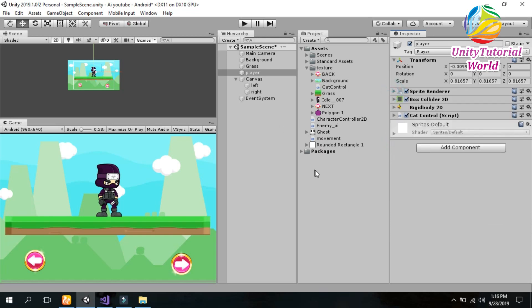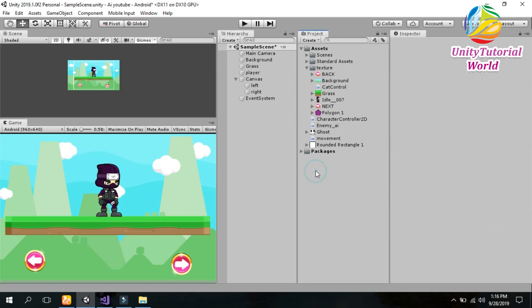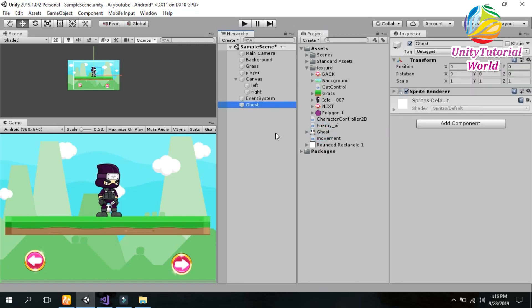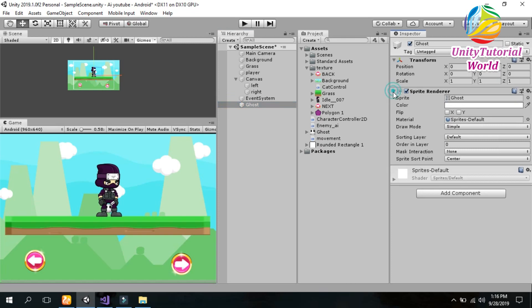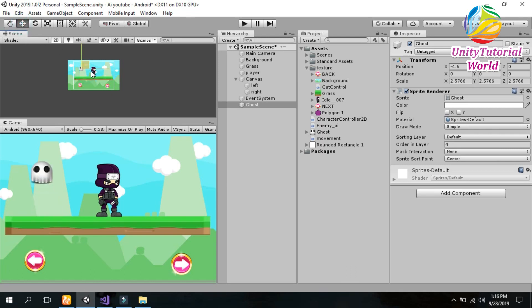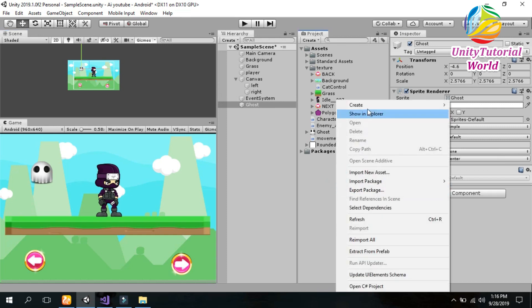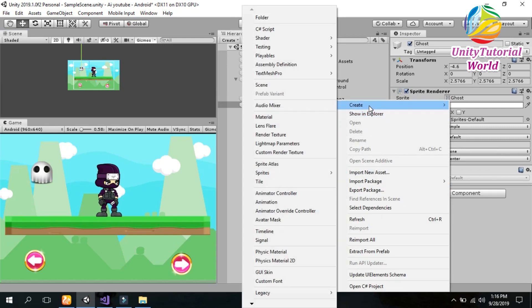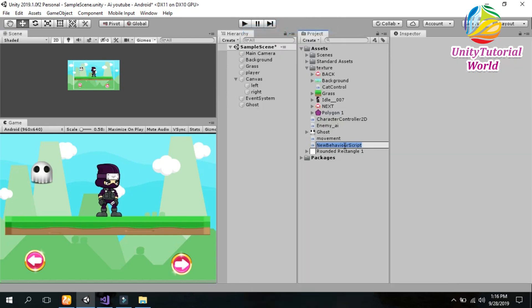So now let's get started. But first we should drop our ghost here and enemy here and give him a layer. Now increase the size, it's a little bit small. Now it's perfect. Now create a new script.